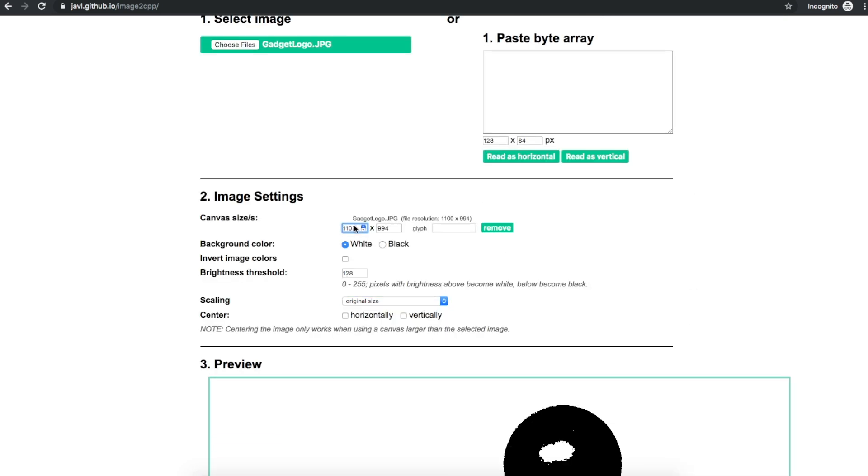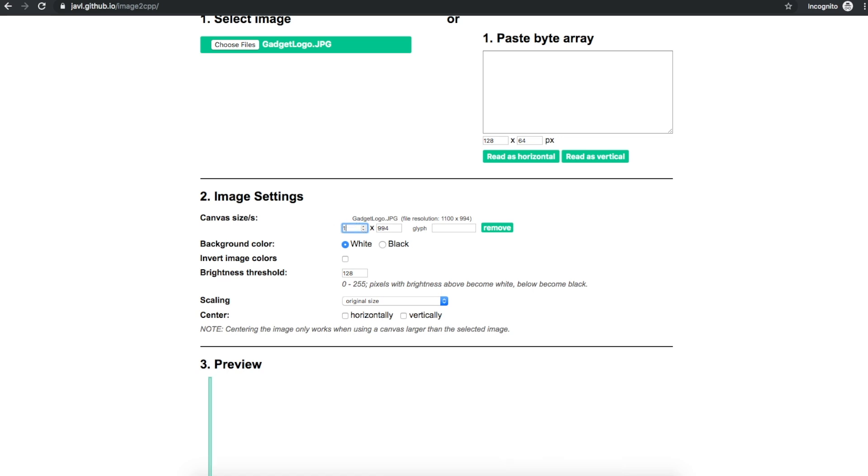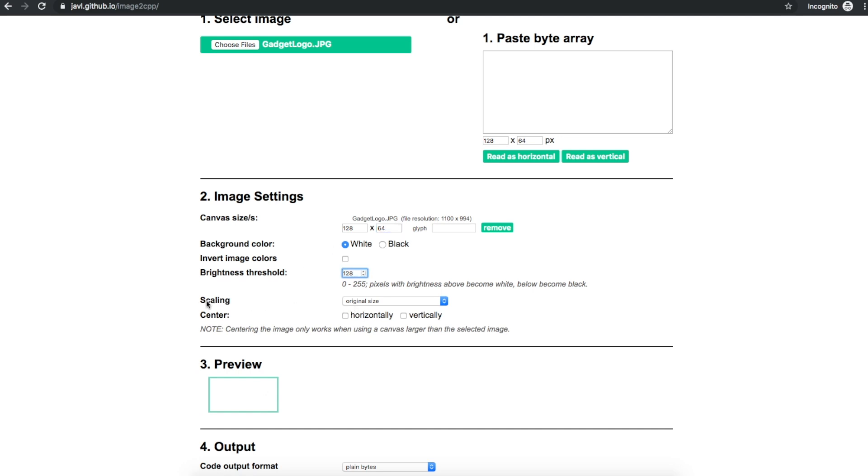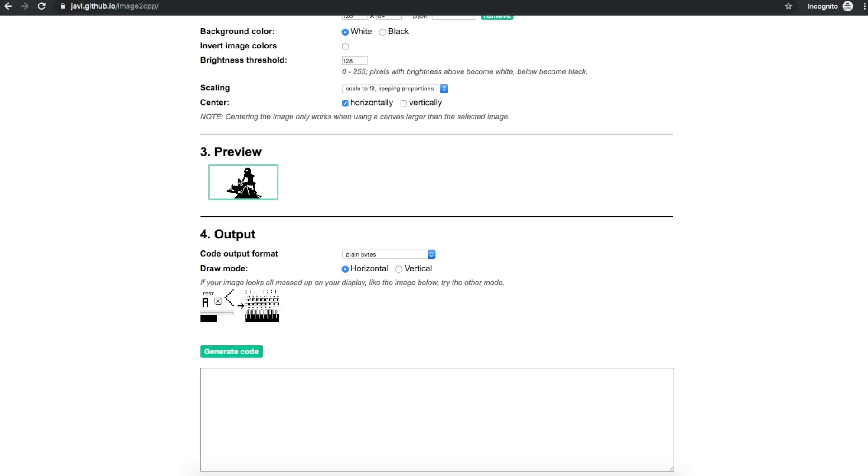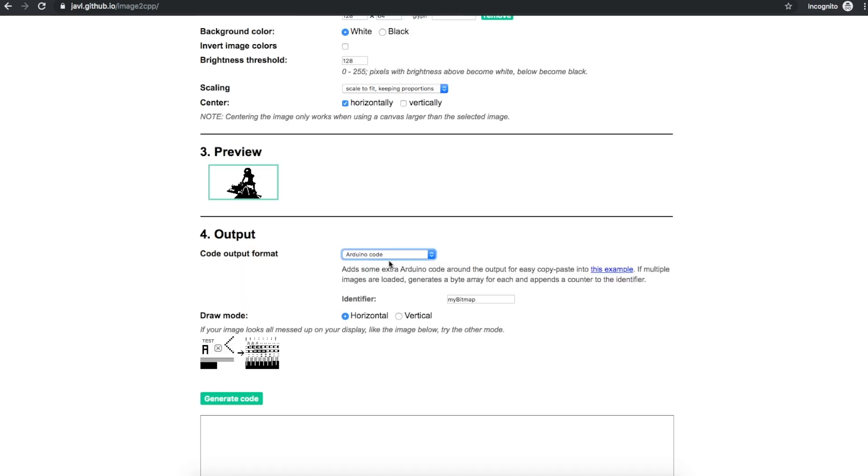So I want to change this to be 128 by 64 as my target display size. And I'm going to have to scale the original image. So now it reduced it to fit. We want Arduino code and you can call it whatever you want. Gadget logo.